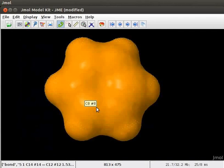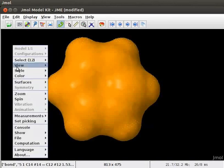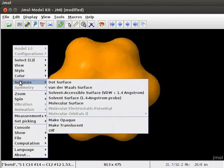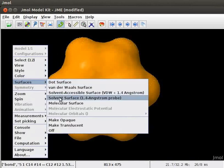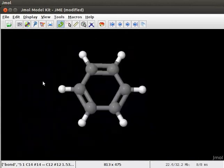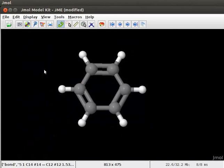To turn off the surface option, open the pop-up menu. Choose surfaces. Scroll down to off and click on it. Now, we have a model of benzene without any surfaces.